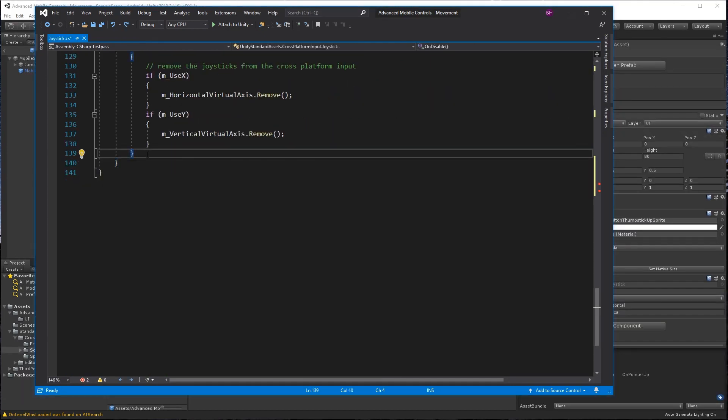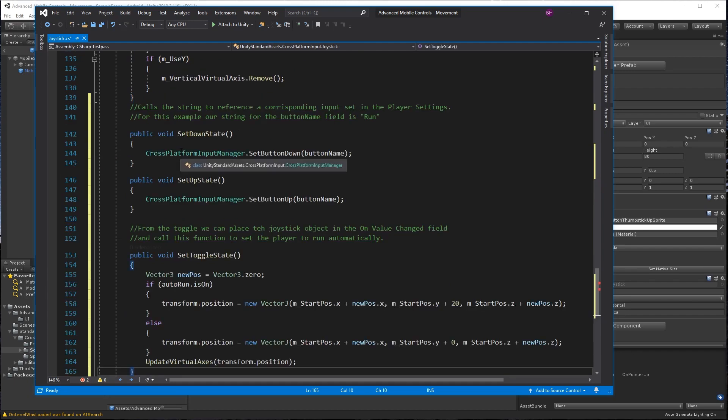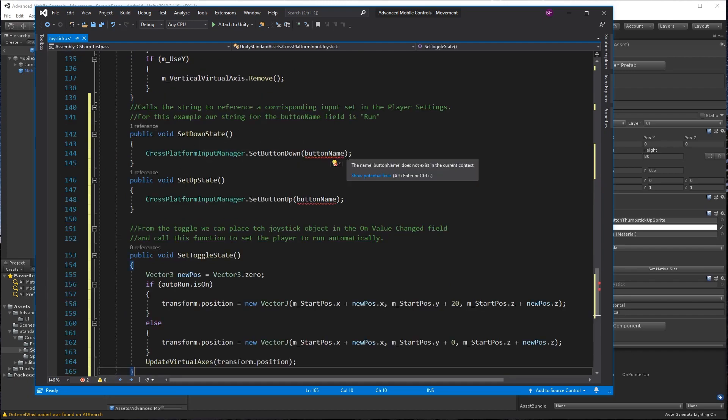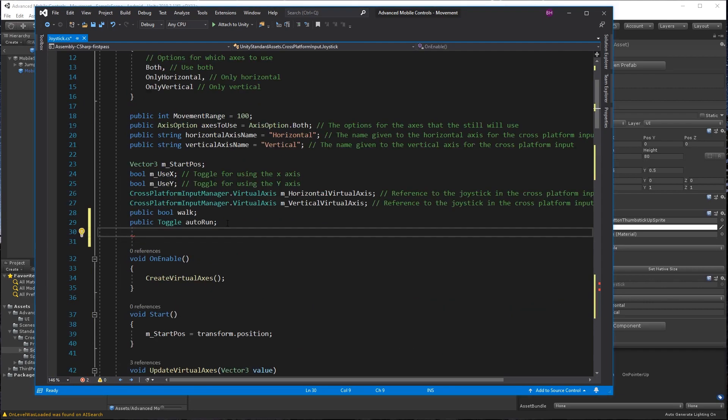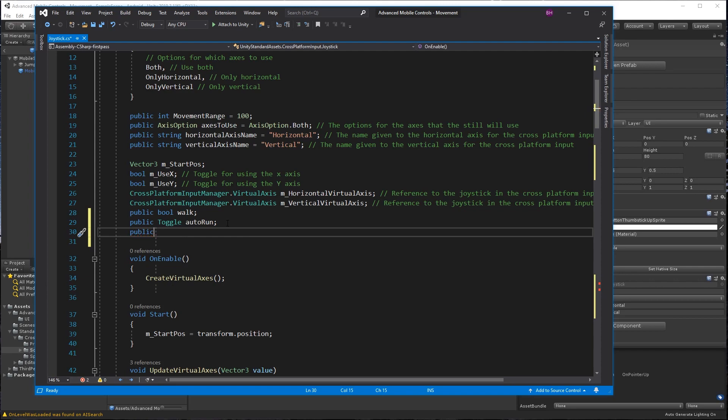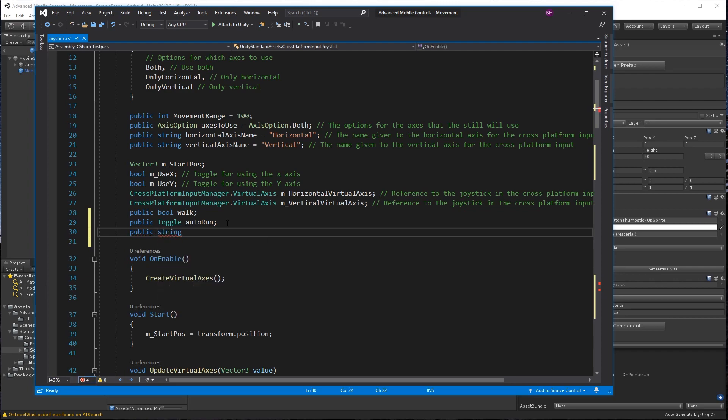At line 139, the set down state acts similar to our button calling. And on line 151, we want to add the toggle functions. Here is the public string button name that I forgot to add earlier.